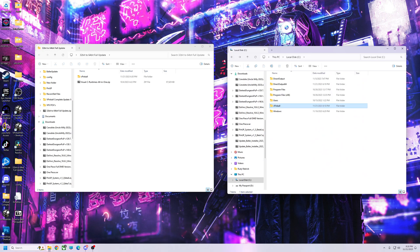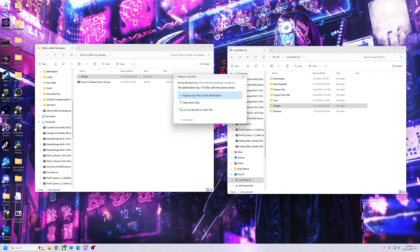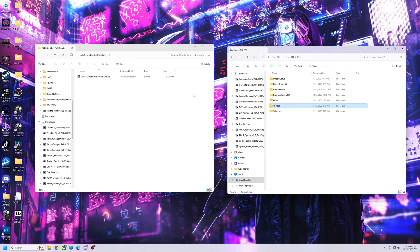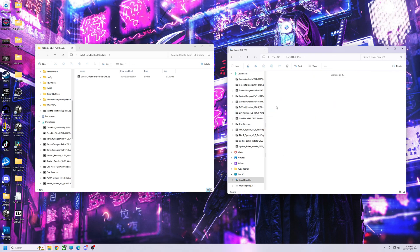Go back to the root C drive. Now take the vPinball folder and just drop it on — replace — just like that. We've just put everything in. Now we just need to go and register everything.